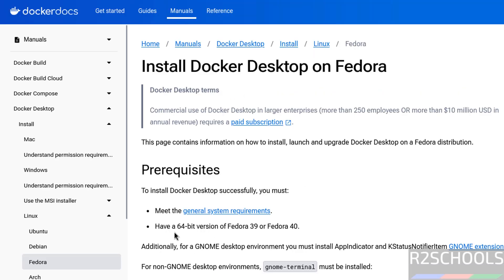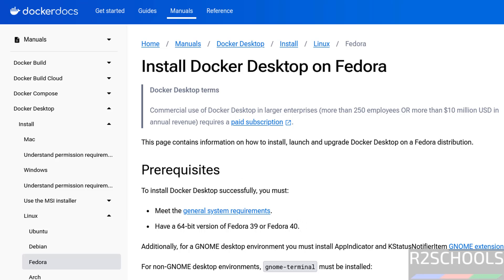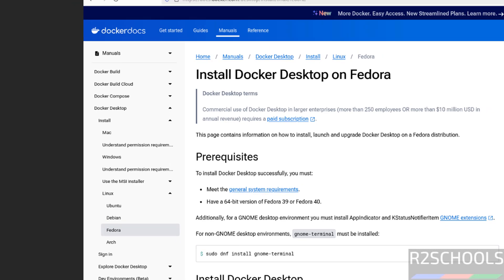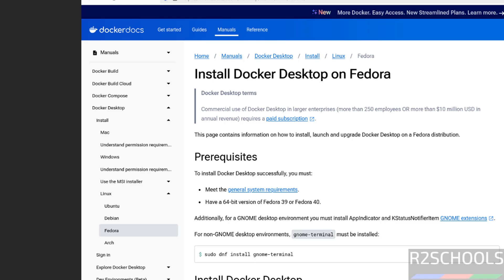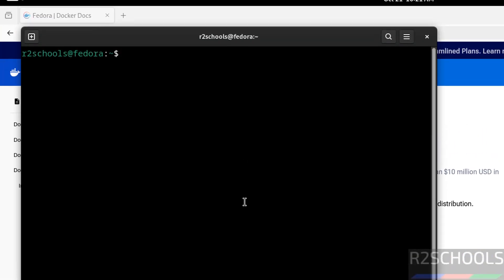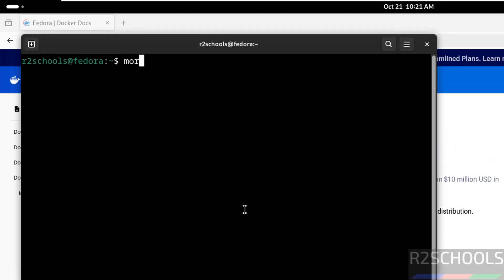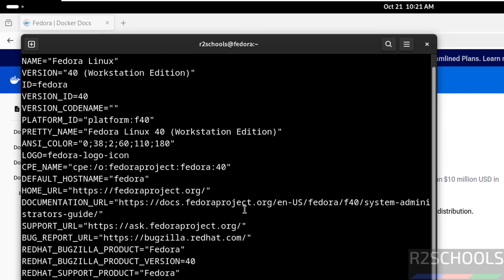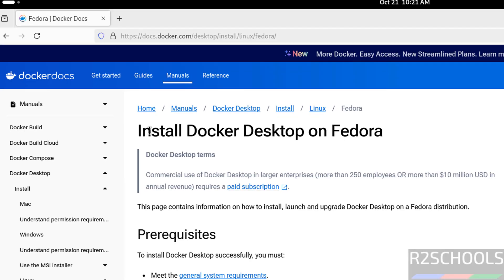See we must have the 64-bit version of Fedora 39 or 40. So verify current logged in Fedora version, more slash etc os-release, see I am on Fedora Linux, CTRL L to clear screen.